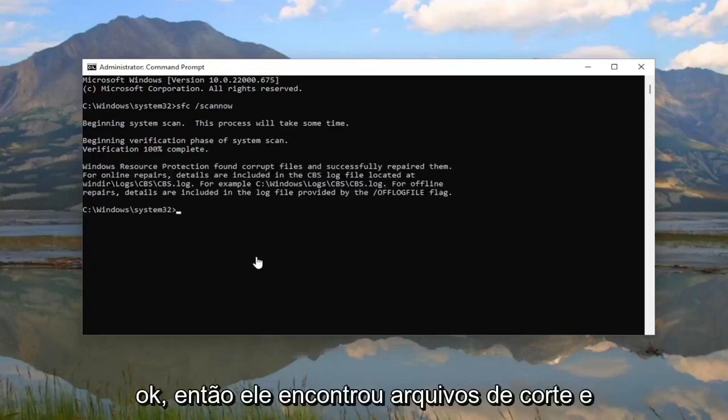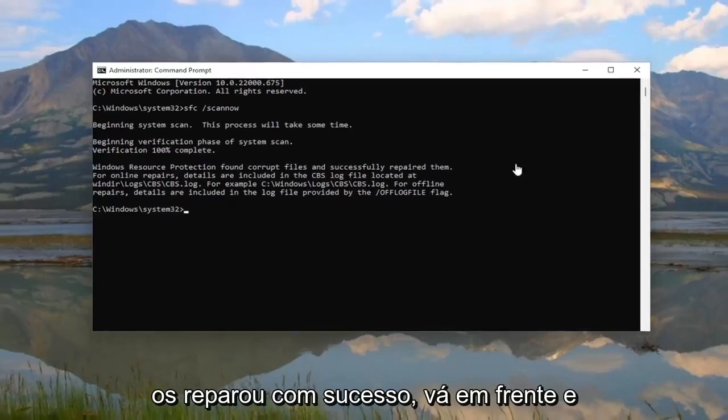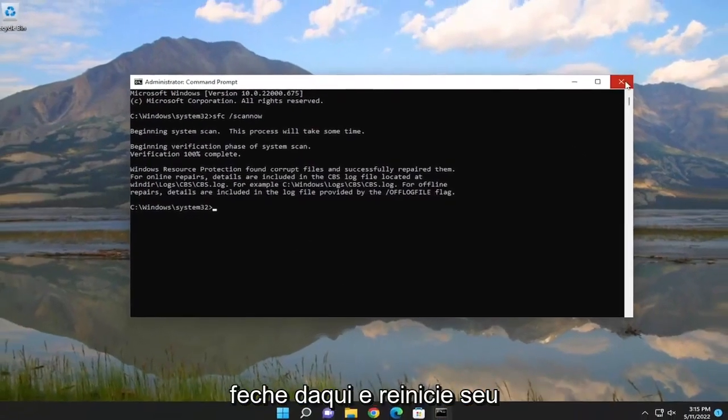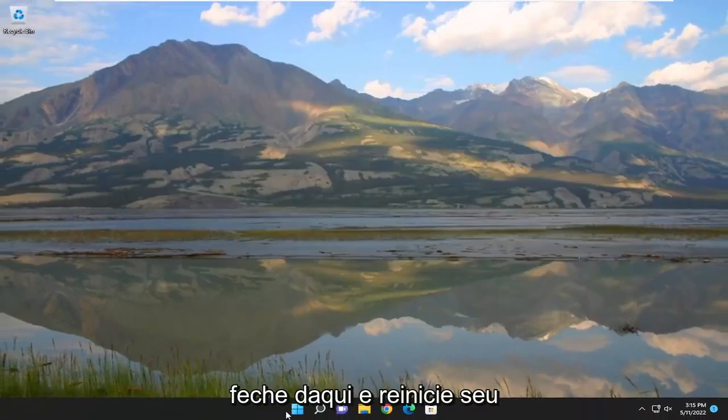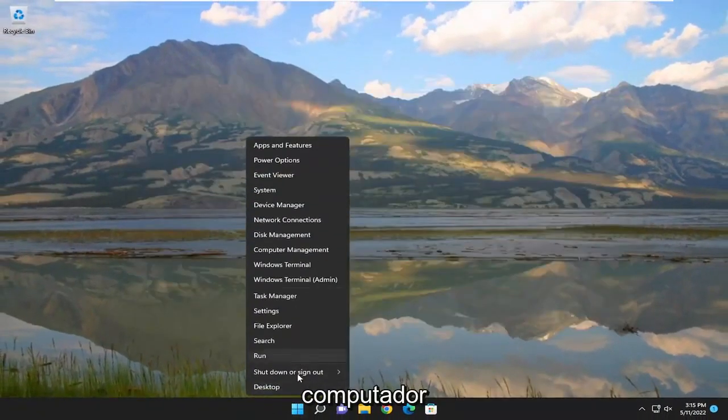So it did find corrupt files and successfully repaired them. Go ahead and close out of here, and then restart your computer.